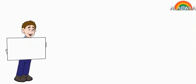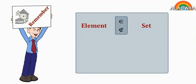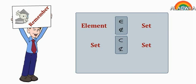Remember, between element and set, we use belongs or not belongs. Between set and set, we put subset or doesn't subset. Phi is an empty set. Phi is subset of any set.